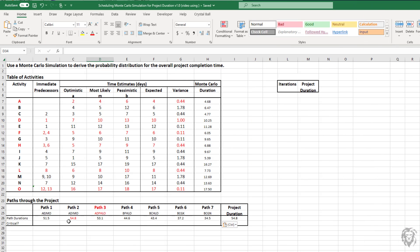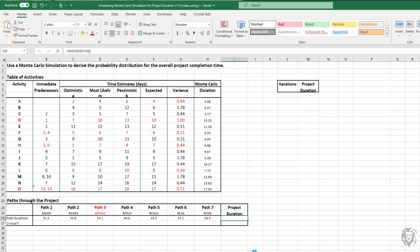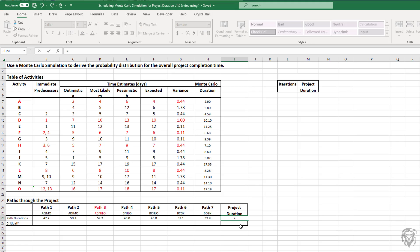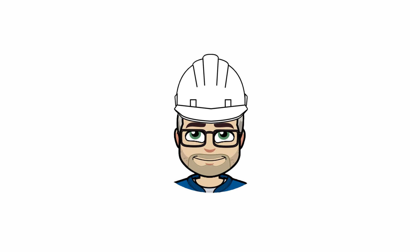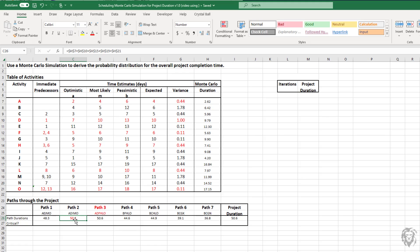We've got them all put in. We're calculating our path durations for each of our paths. Our project duration is just going to be the maximum of any of our path durations. So it's equal to the maximum of any path duration. I also added a little bit of conditional formatting. You see the 50.6 on path two is showing up as critical. This is locked in on path three because that's our analytical critical path. But in this instance, we see that path three isn't critical, that path two ended up being longer. We're using conditional formatting to indicate that.